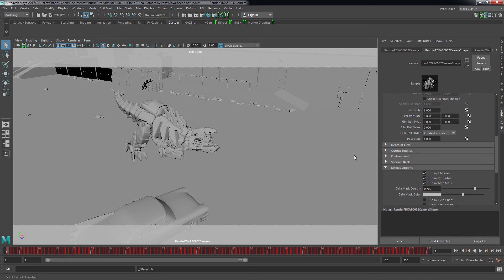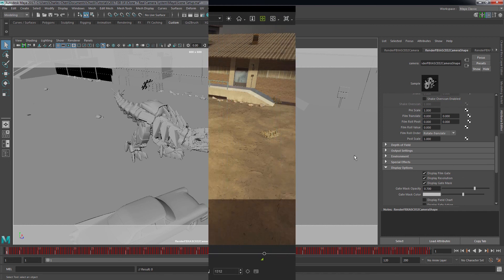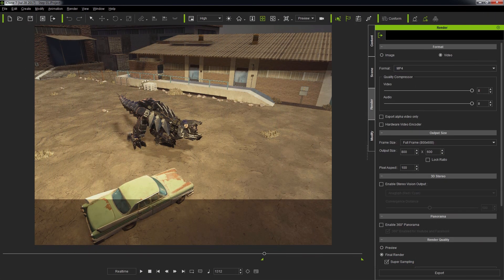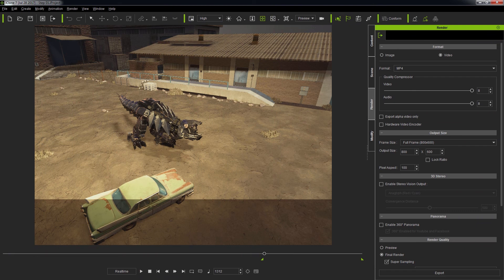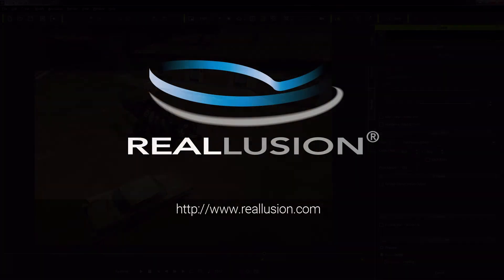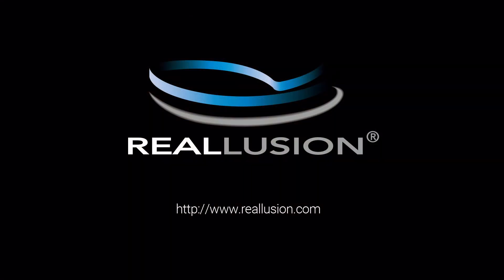So that concludes this video about the real camera system in iClone 7. You have learned about the fundamentals of real-world cameras and how to operate them inside iClone, as well as exporting and importing them into your choice application. Thanks for watching, and please check out more tutorial videos in the Learning Center.